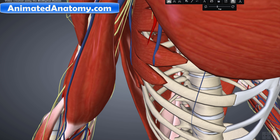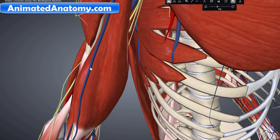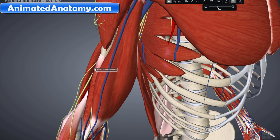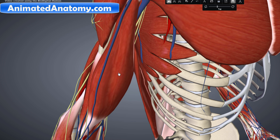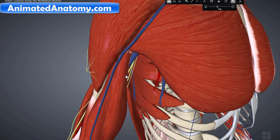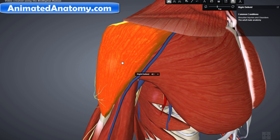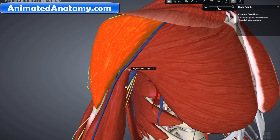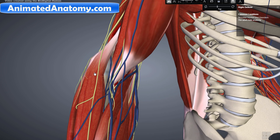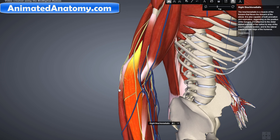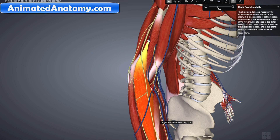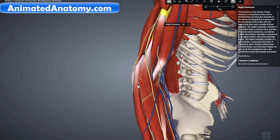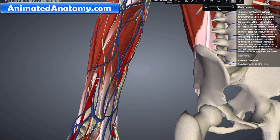The compartments contain muscles innervated by the same nerves that perform the same action. When we talk about the upper arm, there are two muscles considered to be partially in the arm as well: the deltoid muscle and the brachioradialis muscle. The brachioradialis muscle starts on the humerus but inserts on the radius, down in the forearm.